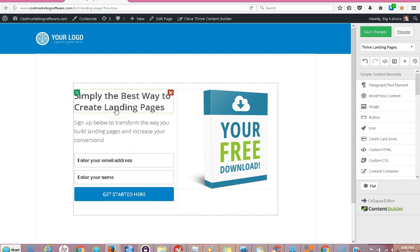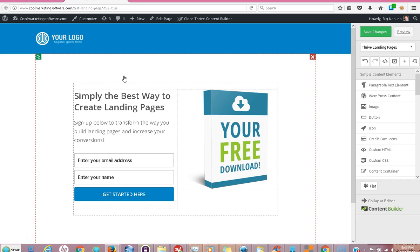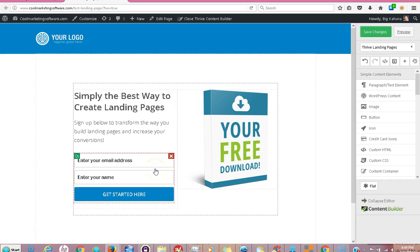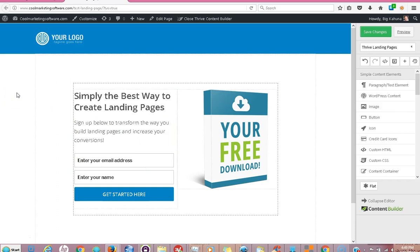If you get a WordPress installation and you get Thrive Architect, you can create beautiful landing pages for your business. This is just a sample landing page. I like simple, I like straightforward. But I'm going to show you that once you have the Thrive Architect set up on your site, how to make a landing page. By the way, Thrive Architect does a lot more than just make landing pages. It makes beautiful websites. It's the best website creation tool based on WordPress that I've ever seen, bar none.